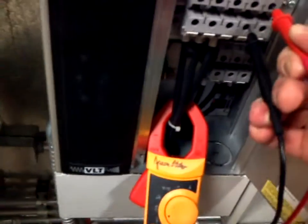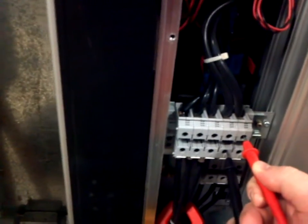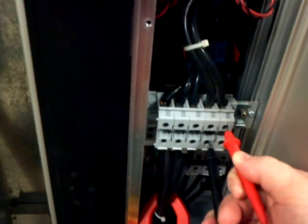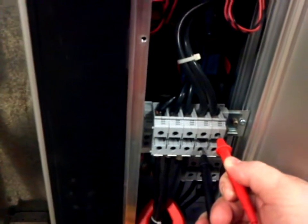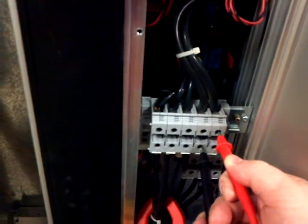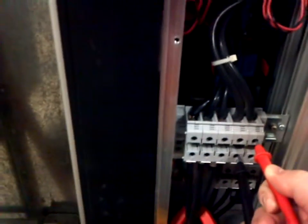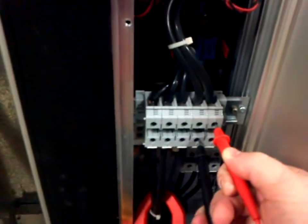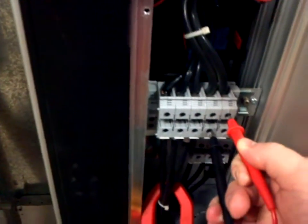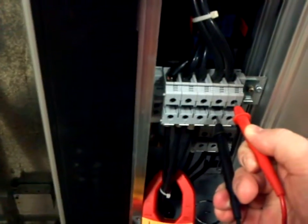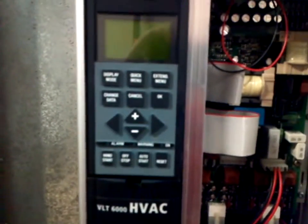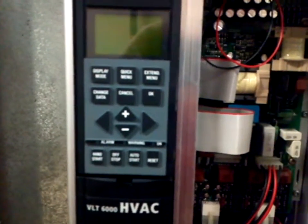Whenever you service a variable frequency drive, you need to ensure there are absolutely no power sources available, and that includes charges within the capacitors. Those capacitors can store lethal doses of electricity. Take every precaution that you believe necessary.